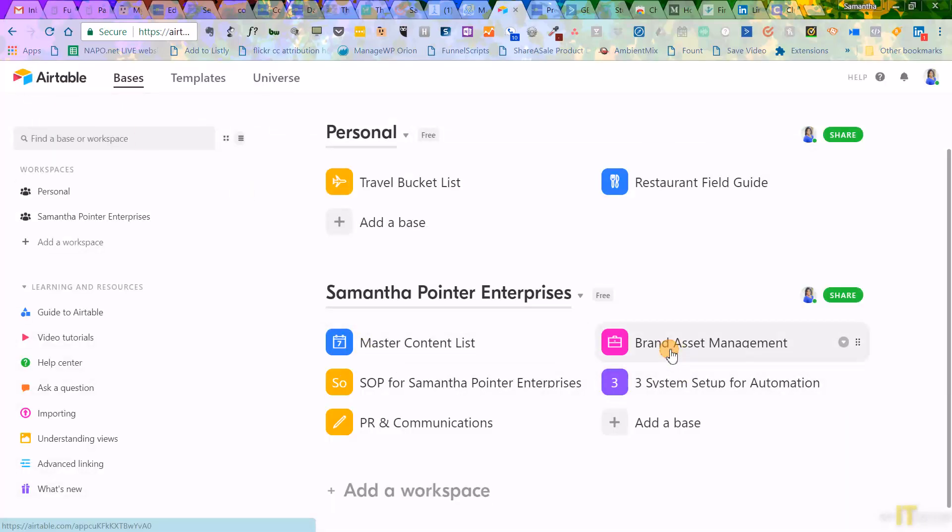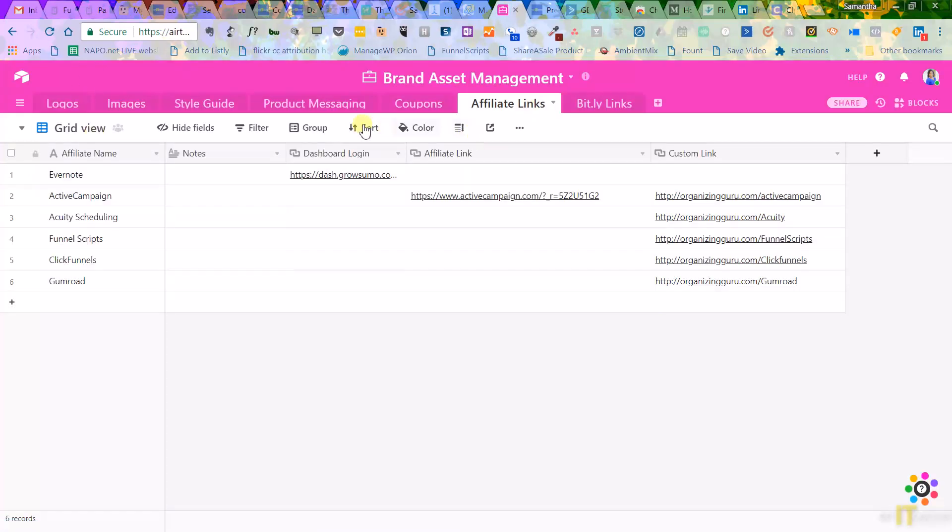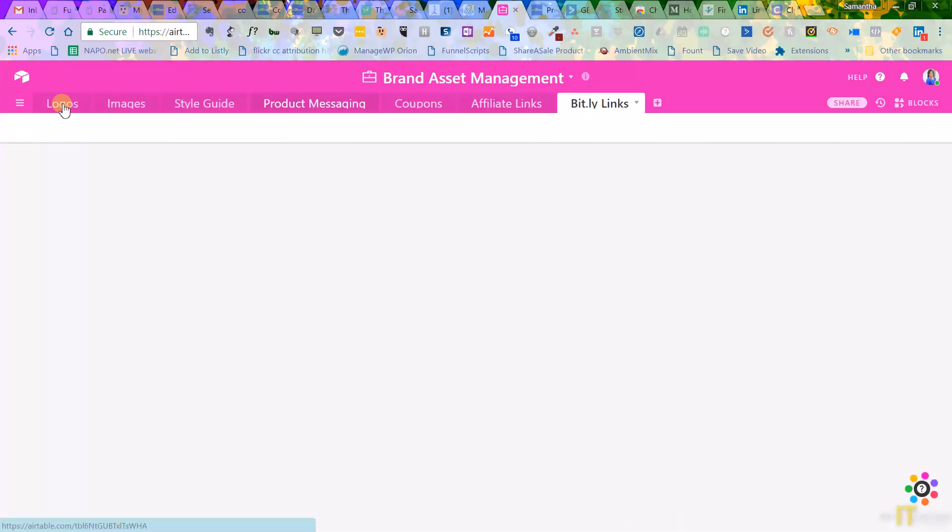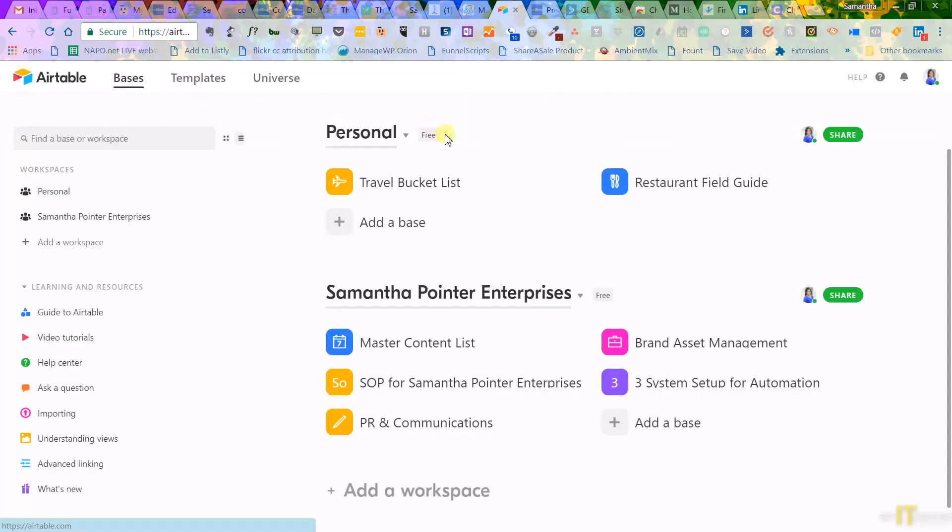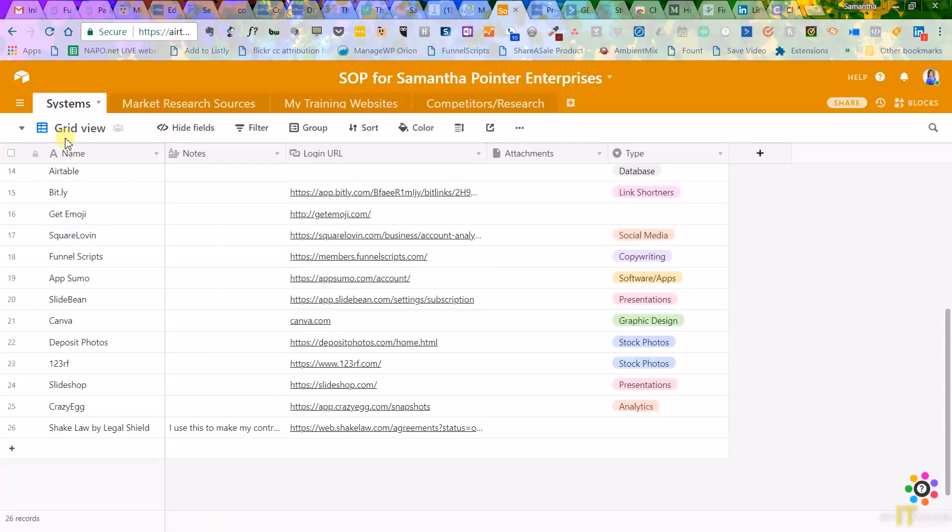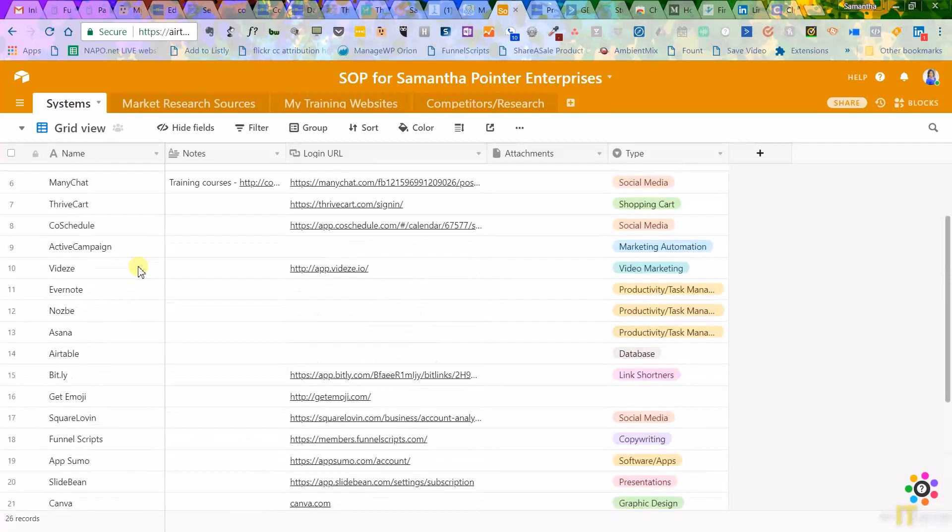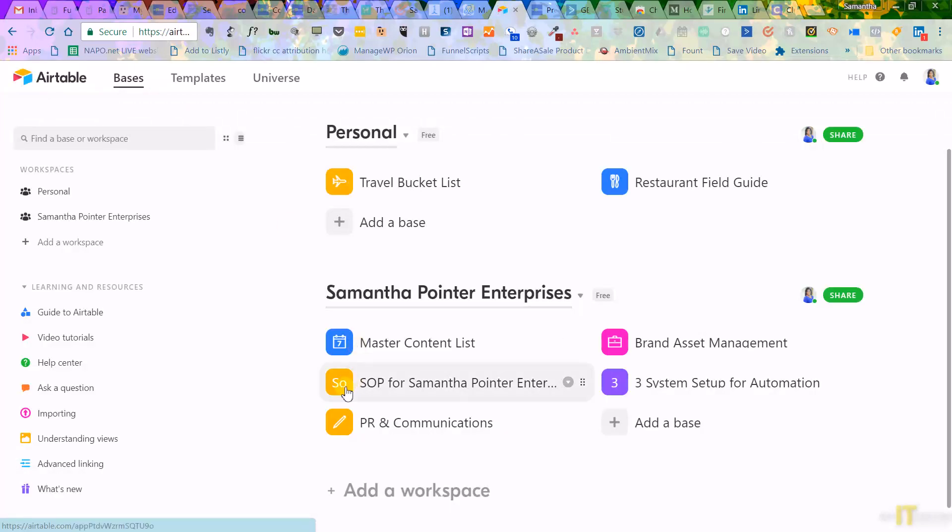Also, you can keep up with your brand. So I have my affiliate links, my Bitly links. You can keep your logos, any of your coupon codes, anything of that nature. My standard operating procedures. So I have systems that I use in my business, my training websites that I go to and need to keep up with. All that is right here in Airtable.